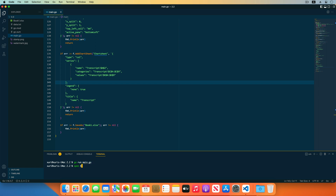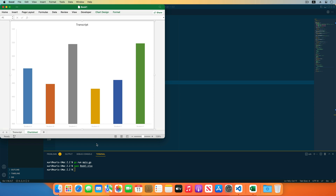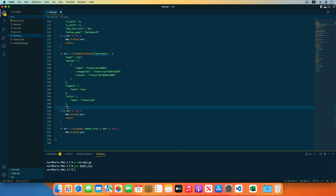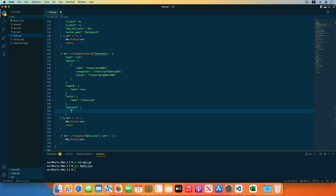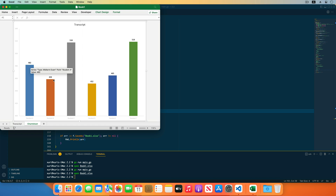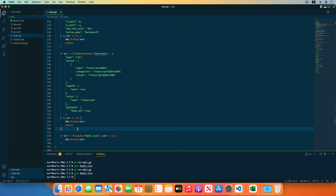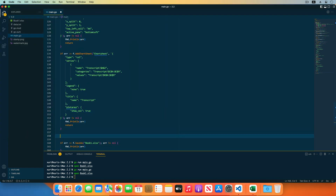Save the code, run the program, and open the generated workbook in Excel. You can see a chart sheet has been created by Excelize. If you want to show the value of each column in the chart, specify the plot area field in the chart format property and set the show value property to true. Save, run, and reopen the workbook — you can see that the values have been added for the columns on the chart.